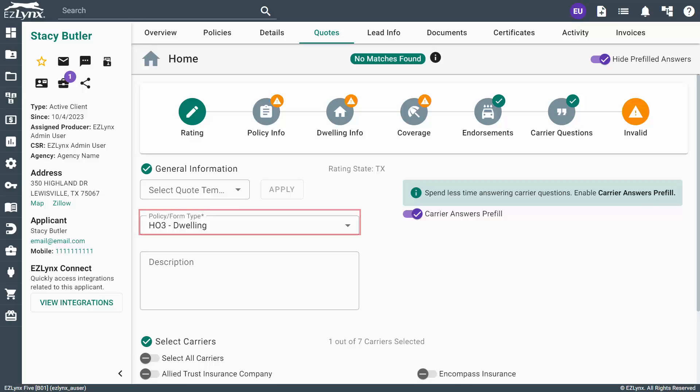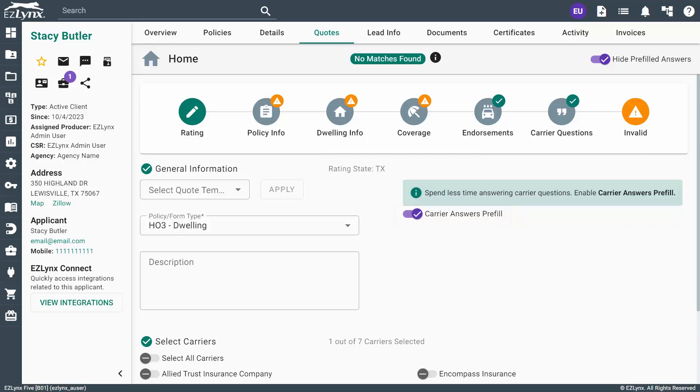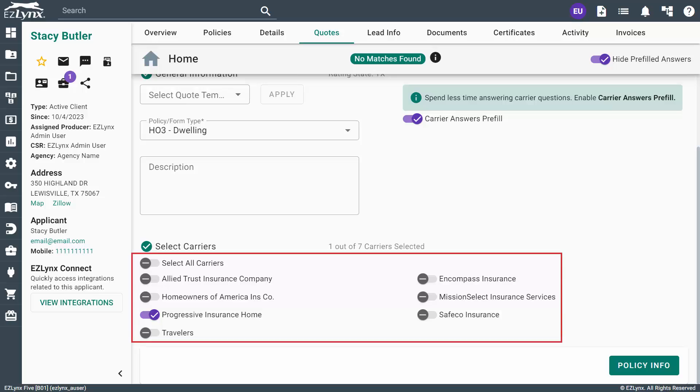On the Rating page, make your selection from the Policy slash Form type drop-down. Again, you can choose to toggle the Carrier Answers pre-fill on, if you so desire. Then, select your carrier or carriers from the list and click on the Policy Info button to continue.